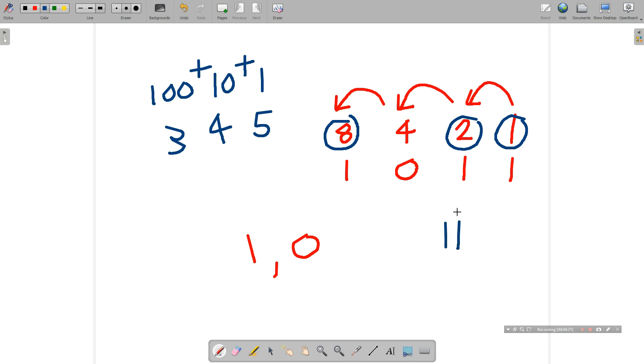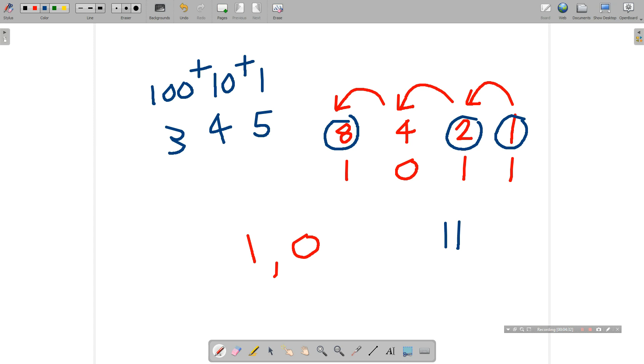So the decimal number 11, that's 11 fingers and toes, in binary is the number 1, 0, 1, 1. Let's see another example.